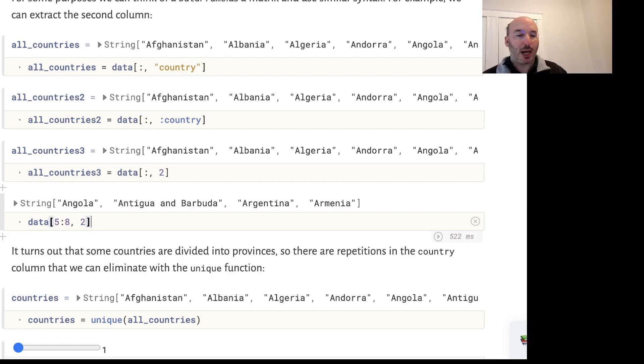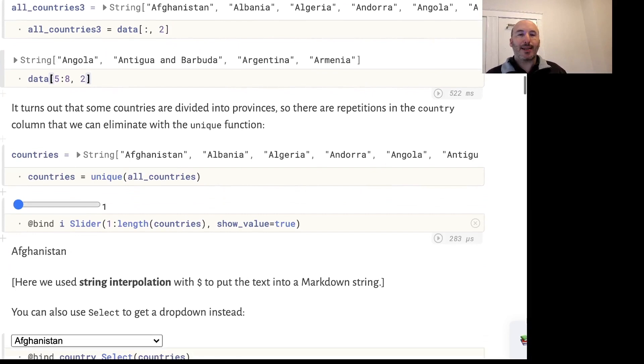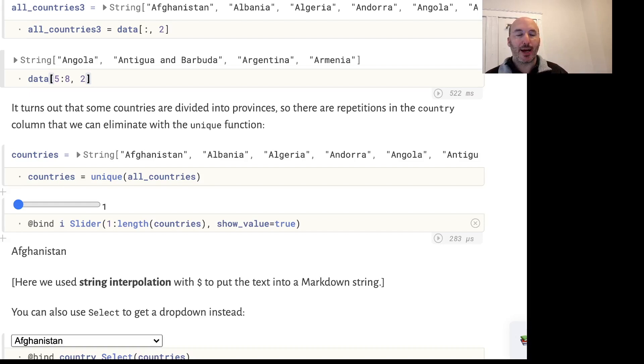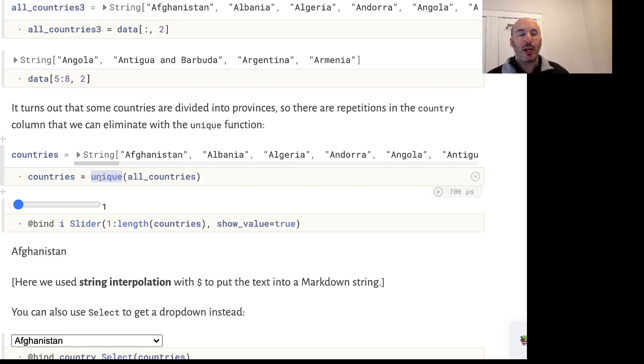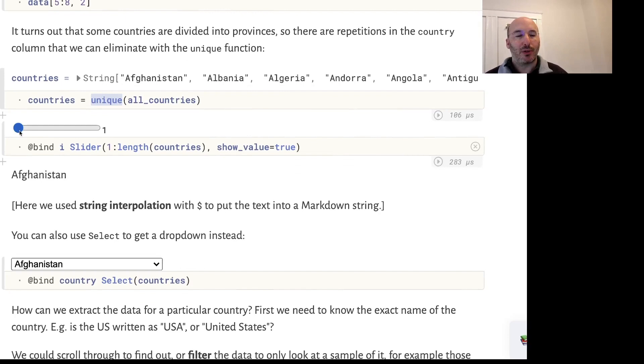It turns out that in this dataset some countries are divided into provinces, so when we have this list of countries there will be repetitions. For example, Australia is repeated several times. We're going to use the Julia command unique to take that list of countries and return a new vector which lists each country only once.